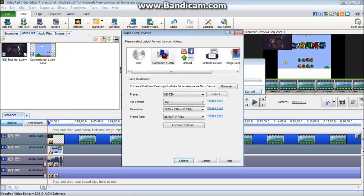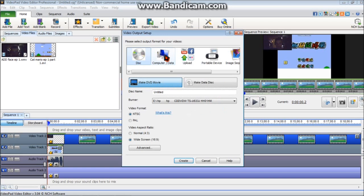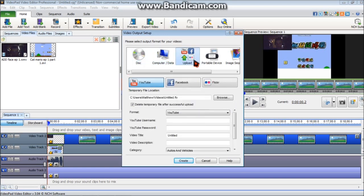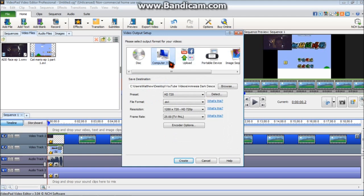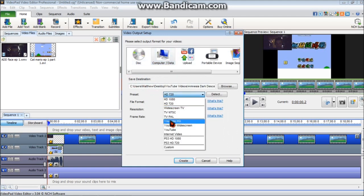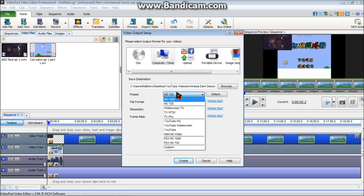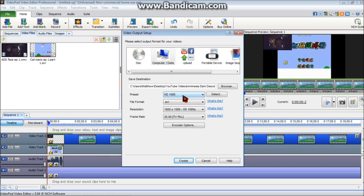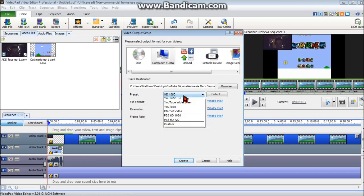Then you're going to want to click on the computer slash data tab. You can upload it directly to YouTube, but it's probably easier just to save it here. That way you have it in case something bad happens anyways. You're going to want to select what kind of quality you want. I usually go 720p HD because, I mean, 1080p HD is awesome, but it's not too much different from 720p. And also, 1080p takes a hell of a long time to render. 720p does take a long time, but it's still not as long.